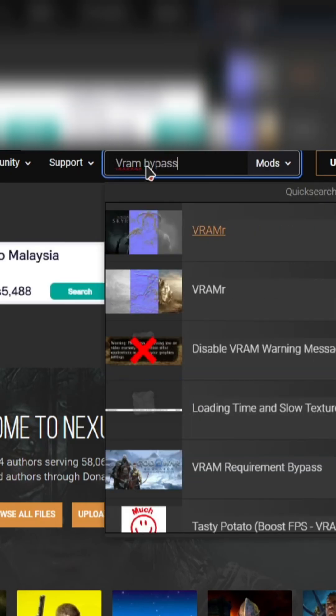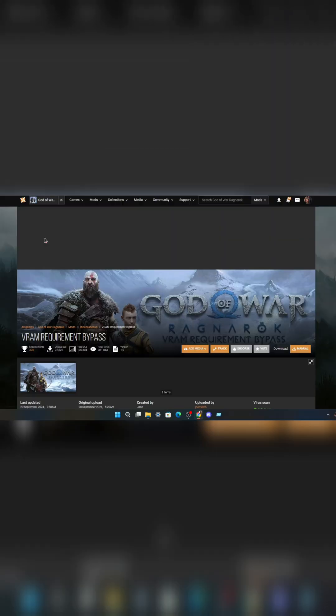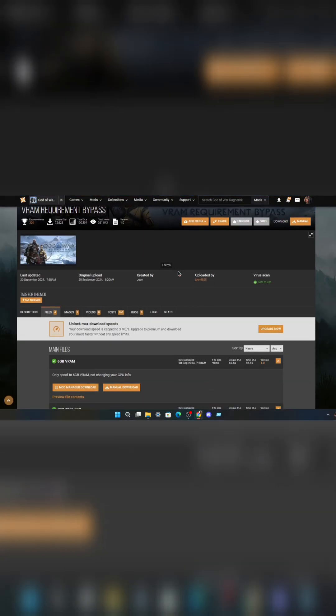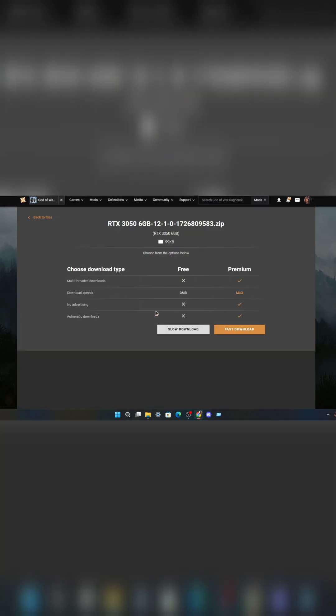In the search, type VRAM bypass. Search it and you will see a God of War Ragnarok photo. Scroll down and choose this one, RTX 3056GB.